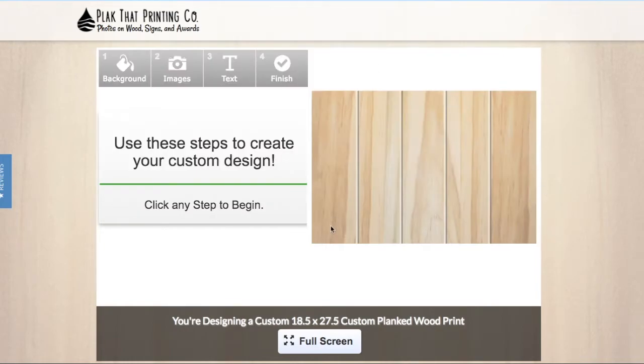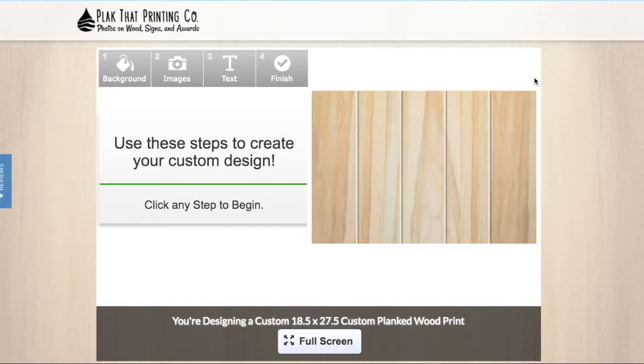Here is our wood print designer. To the right is the space on which your photo or design will be mocked up. This wood grain mockup will give you a good idea of how your photo or design will look on our signature planked wood canvas.